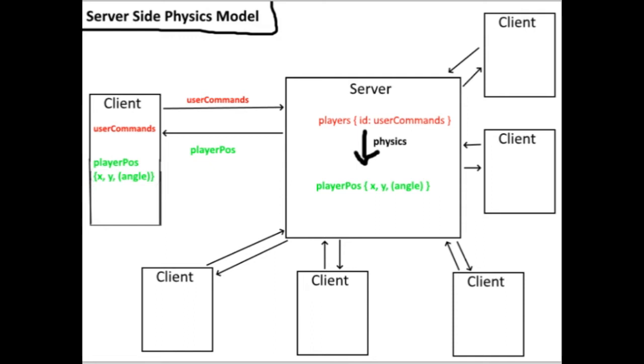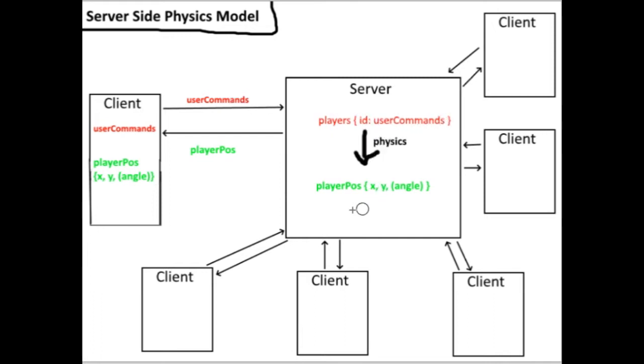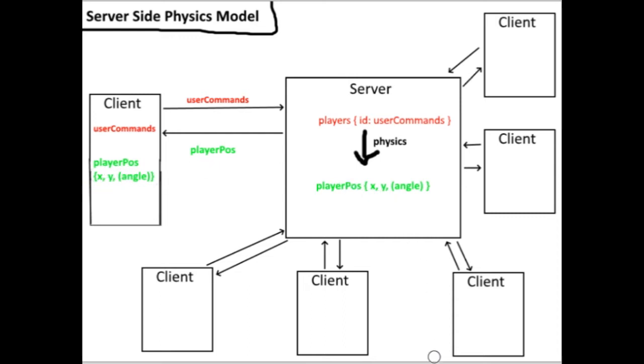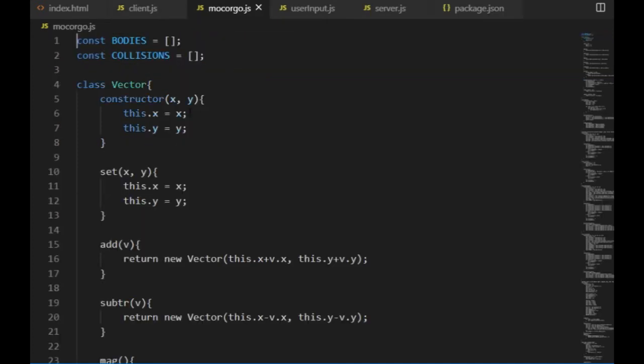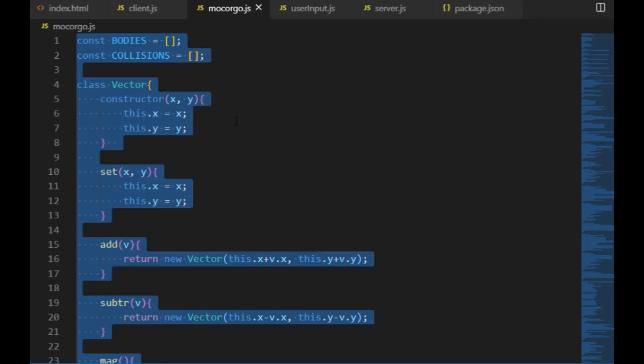The idea behind the server-side physics model is that all the physics in the game gets calculated on the server side. The clients will still send the same user commands, but the server, instead of broadcasting those values, does the job of calculating the players' positions based on them and it sends those positions to the client. In that case, all that happens on the client side is rendering the objects on the given positions. For that, I will need to have the physics engine on the server side as well and create the same body objects there too for being able to simulate their collisions and keep track of their positions.